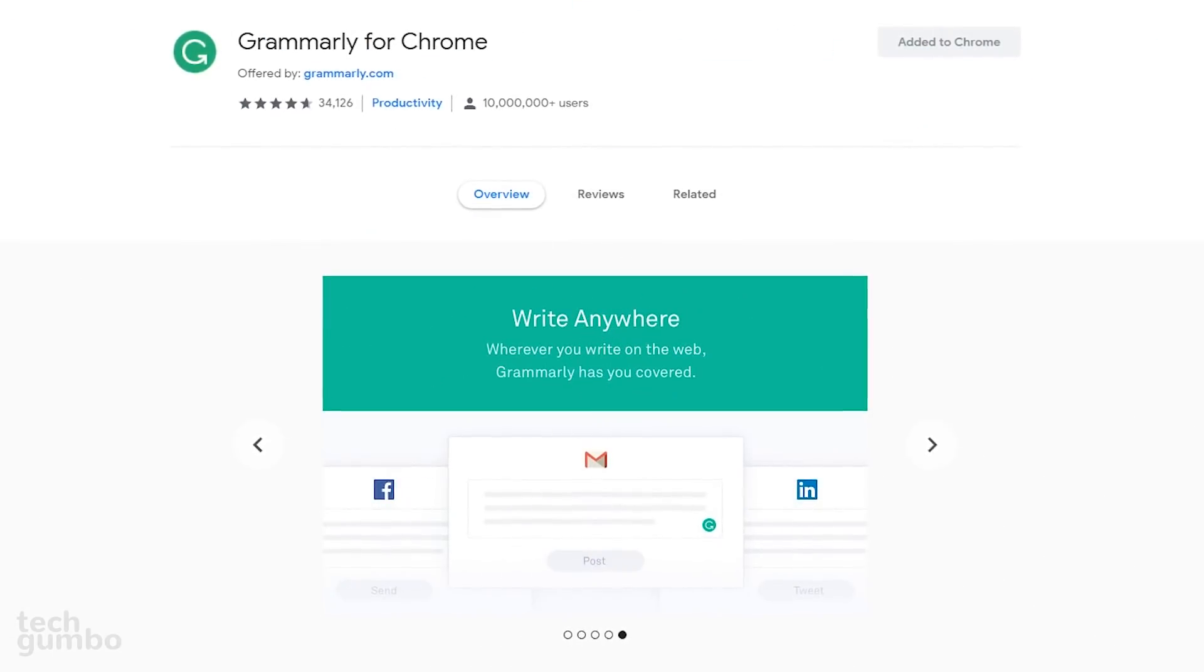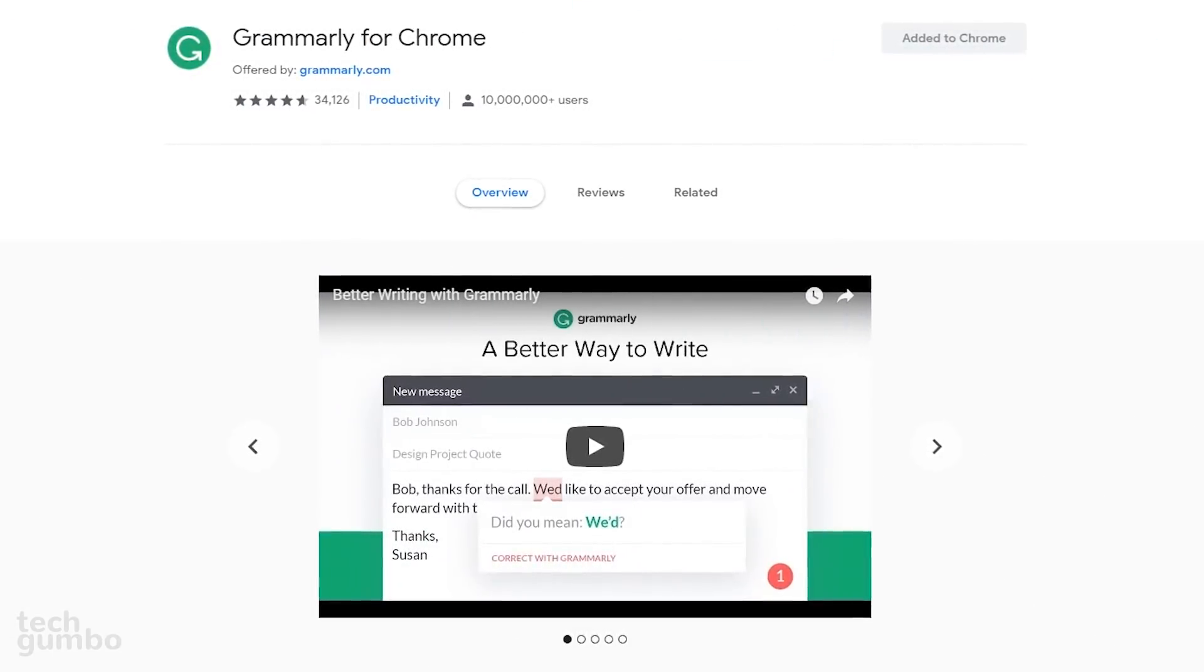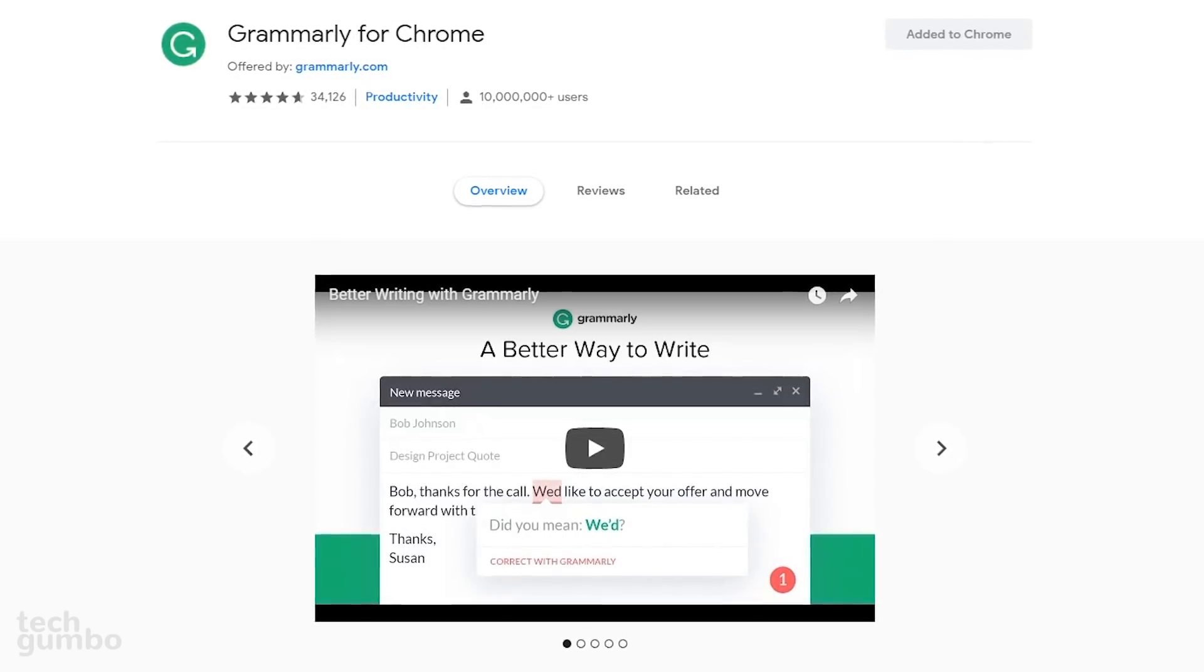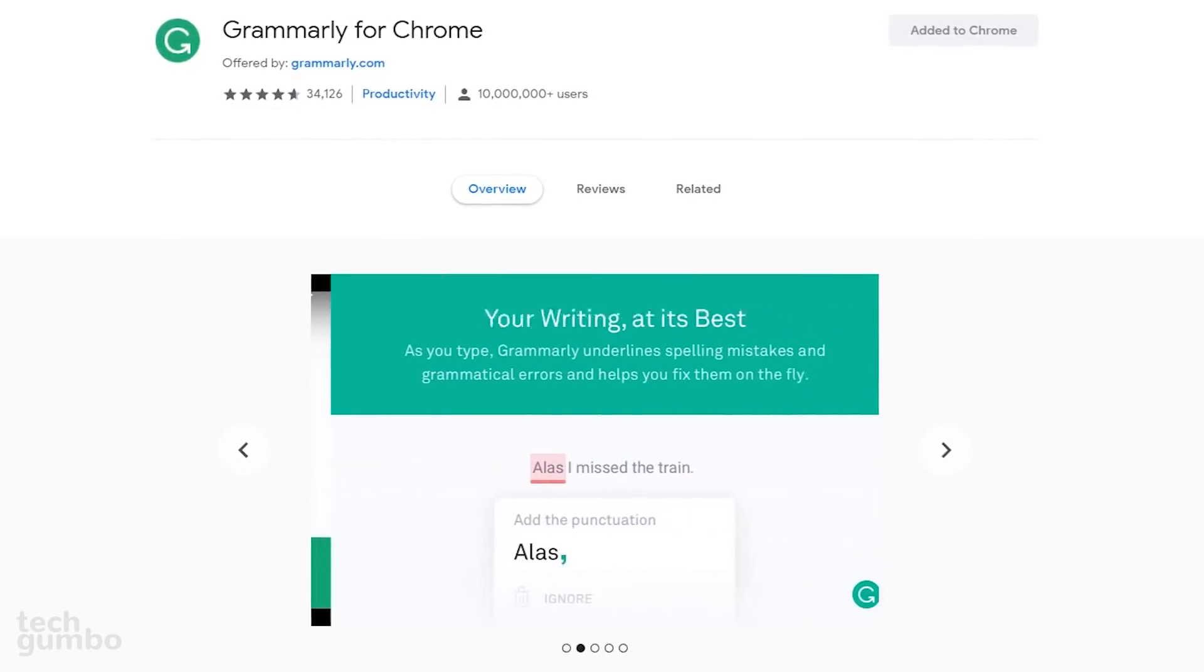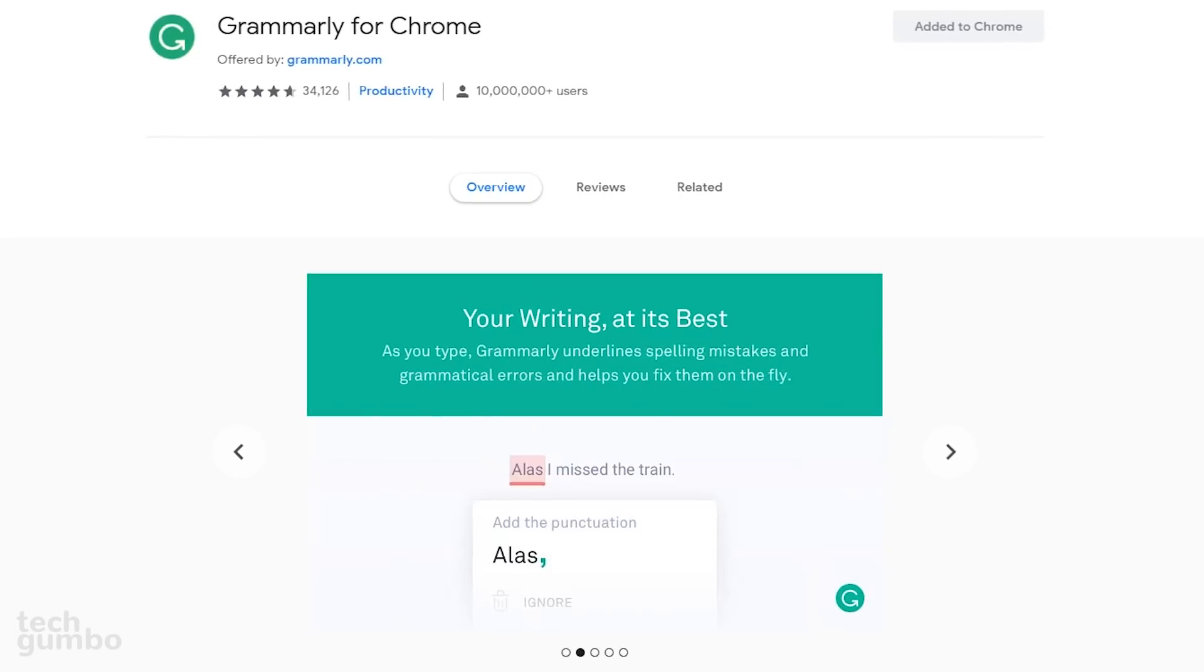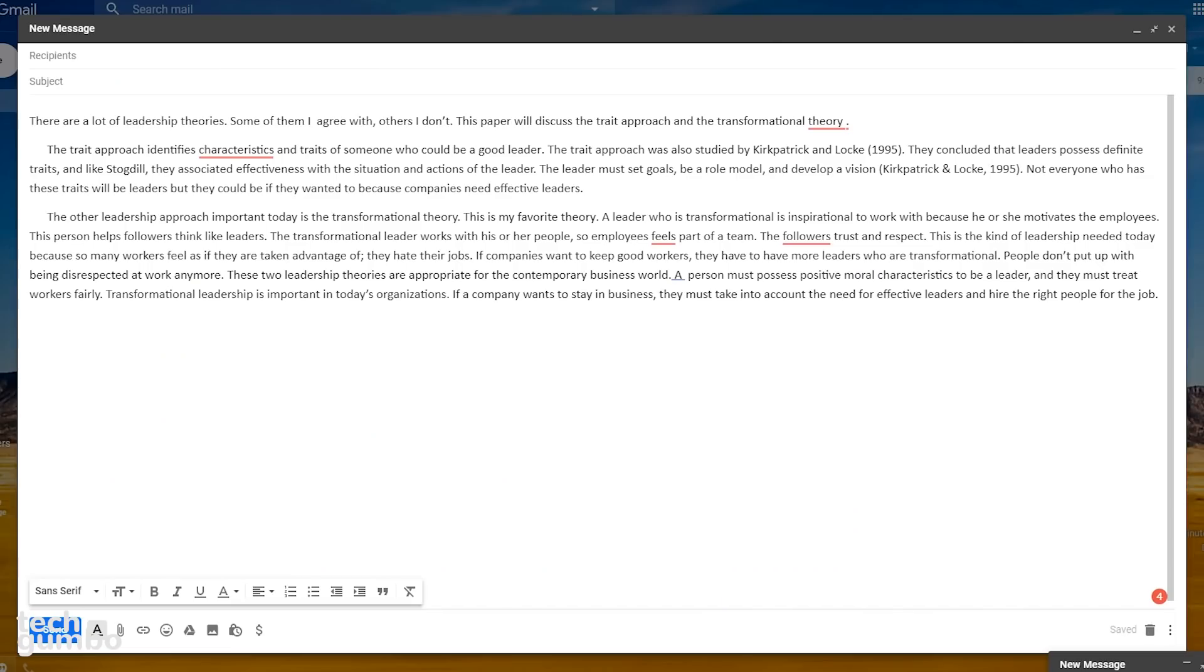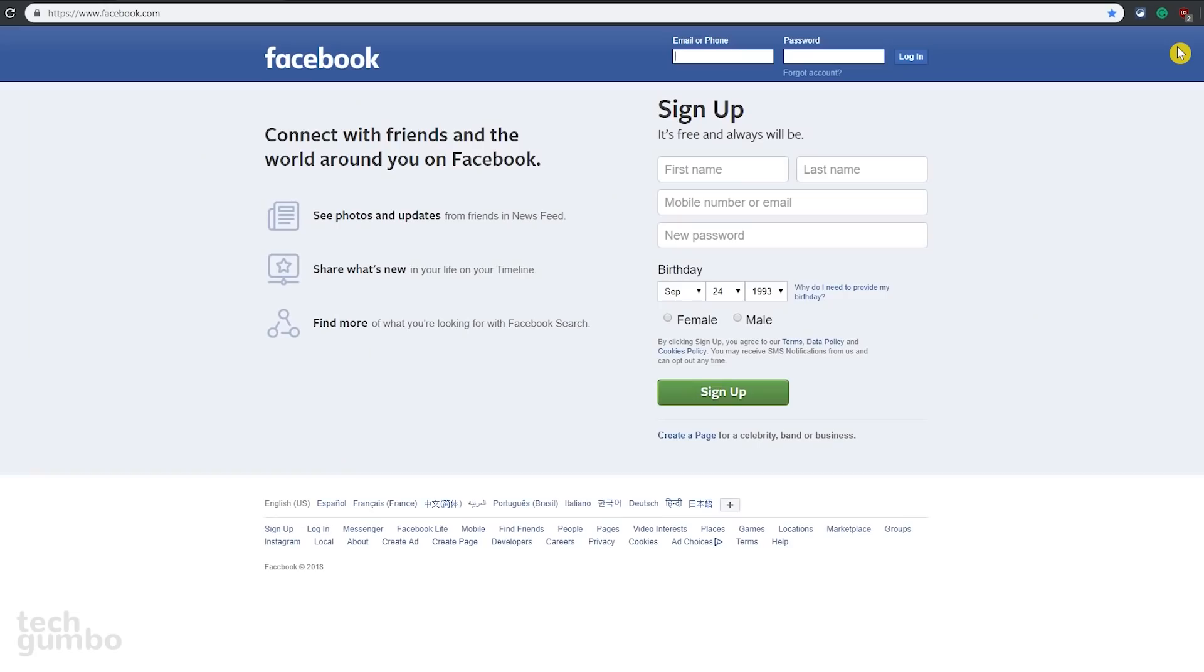Grammarly is a great extension that will improve your spelling and grammar. It can be used on Gmail, Twitter, and Facebook, or any other site where you write on the web. Here's a quick example. It's not too difficult to figure out. All the errors will be underlined in red. Hovering your mouse cursor over the errors will show you the corrections. Just click on the corrected text to fix the error.